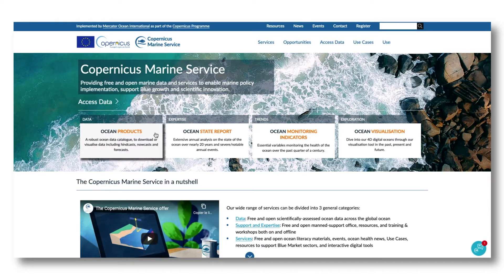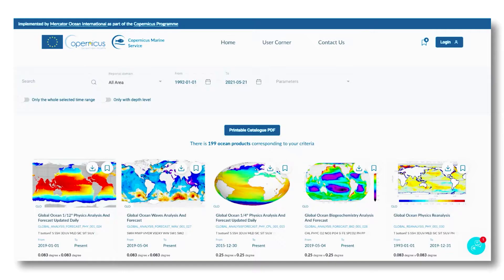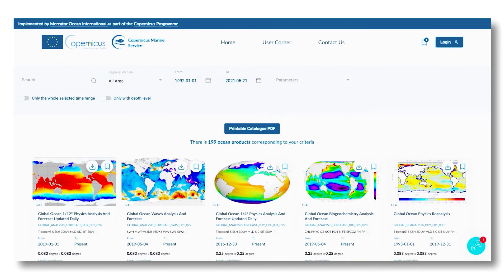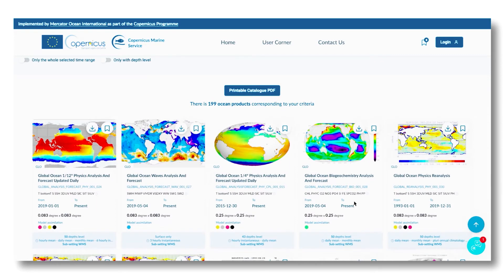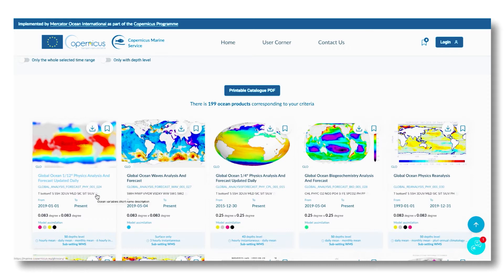Here, we will focus on the ocean products available in the catalog. All products are displayed in different cards, giving details on each of them — for instance, horizontal resolution, time coverage, and variables. A glossary is available by clicking on the icon in the list of variables.